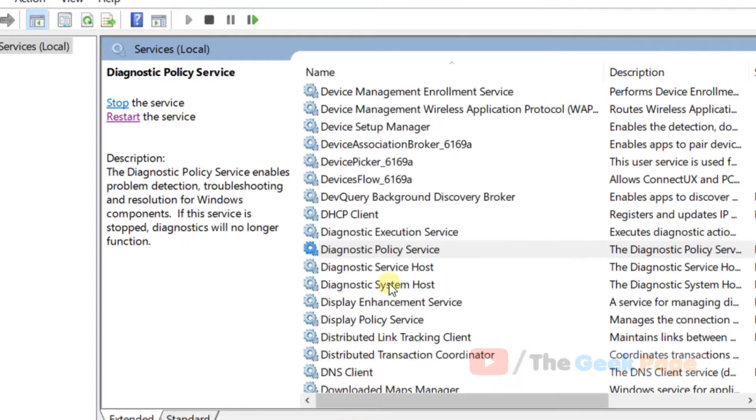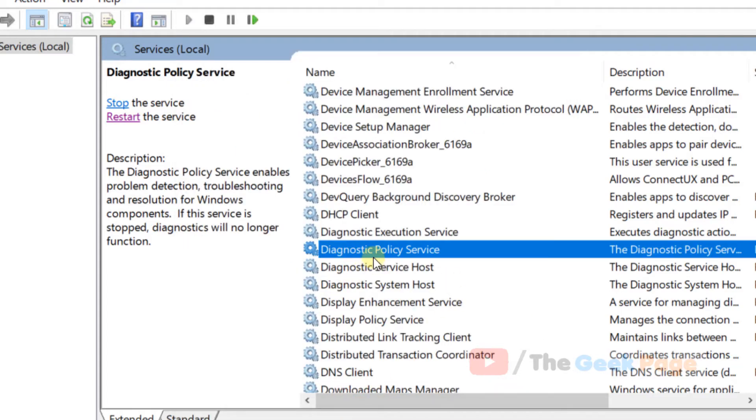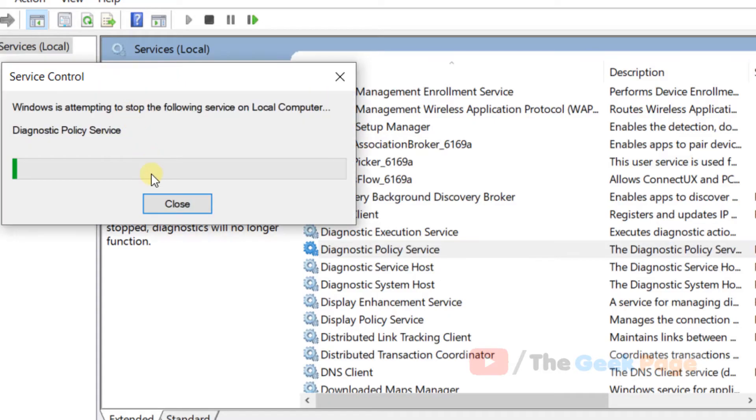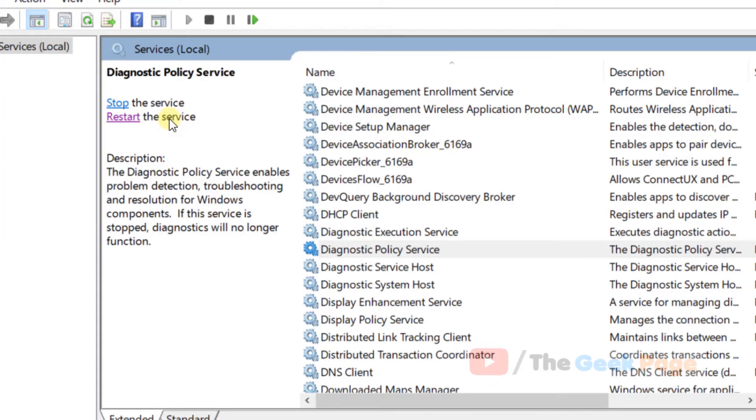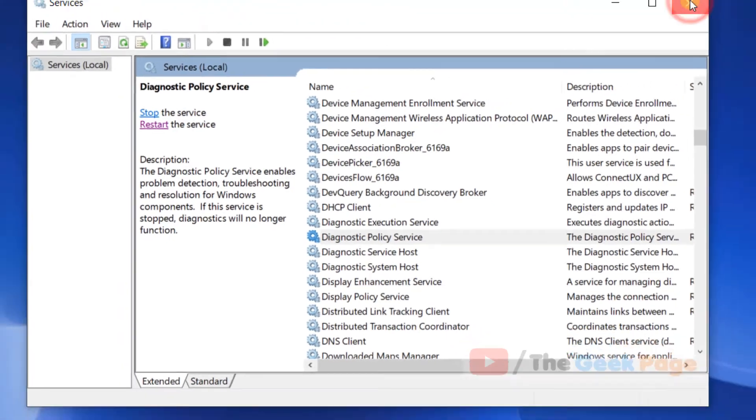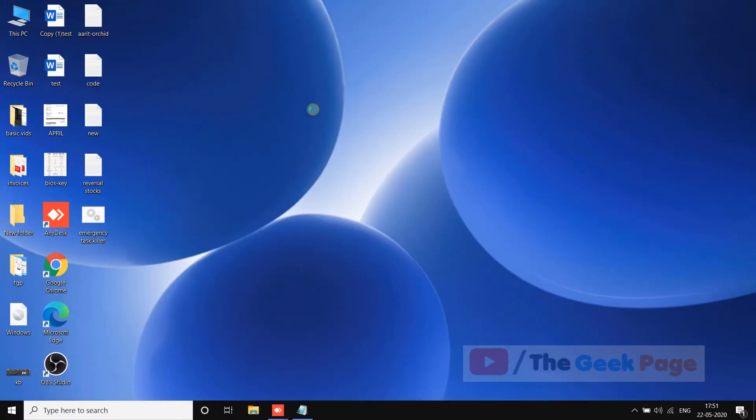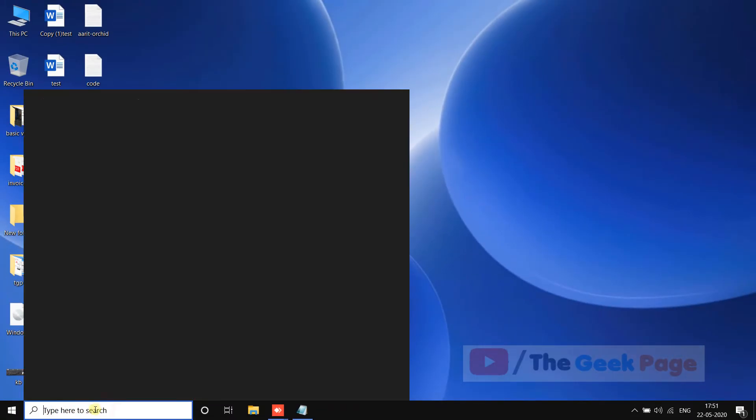If the service is already running, you can also choose to restart the service. Click on restart so that it gets restarted and reset, and check if your problem gets solved or not.